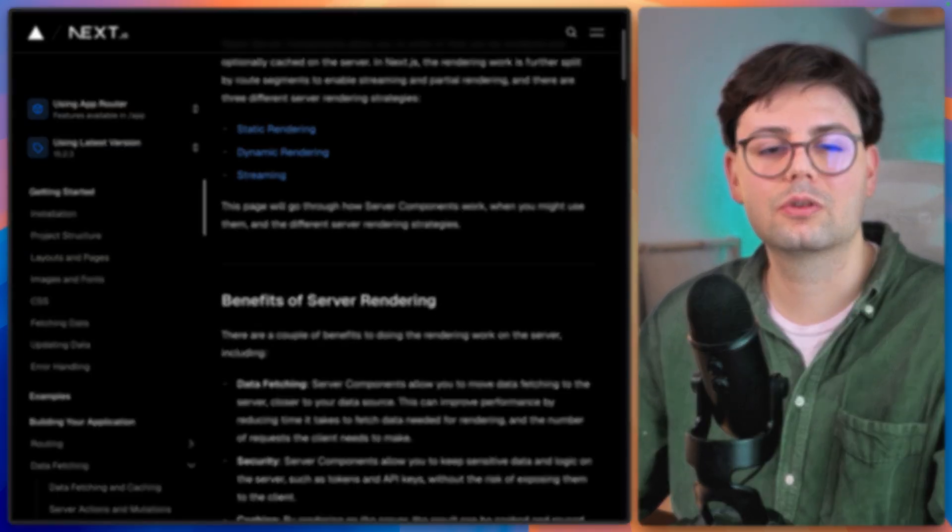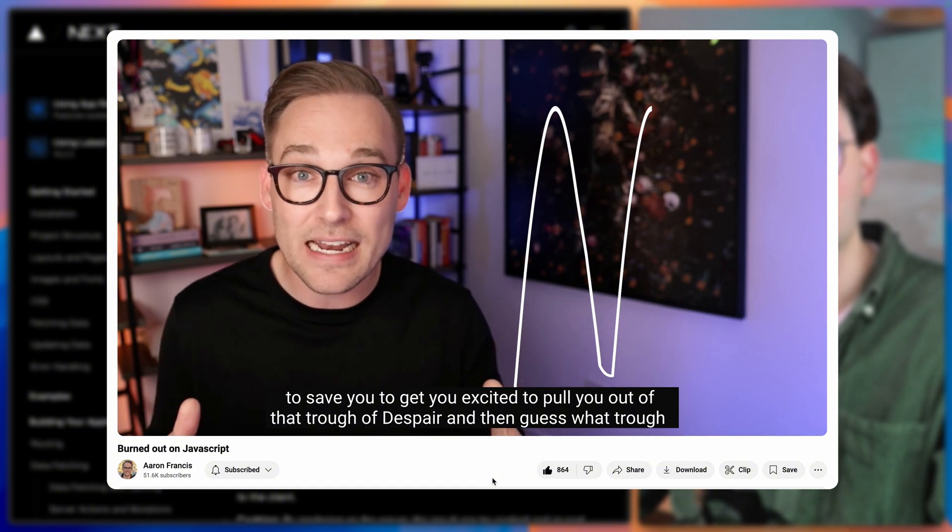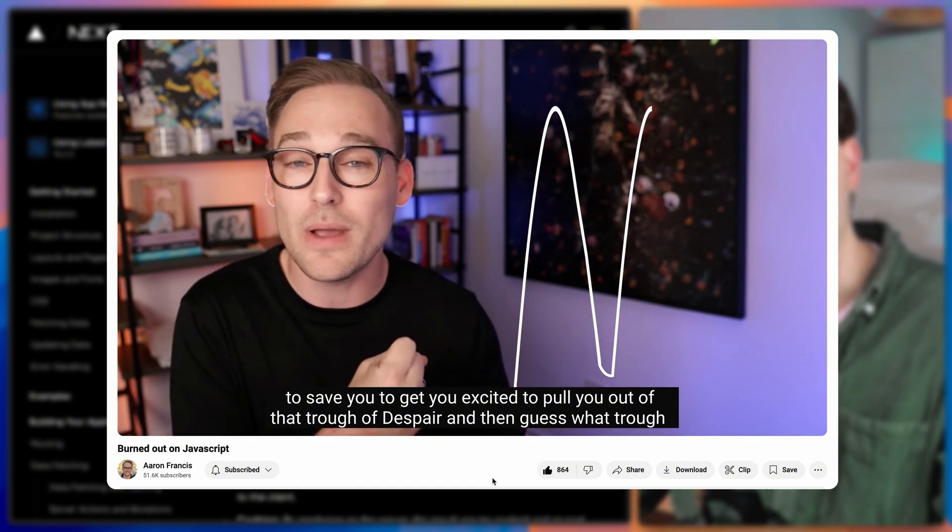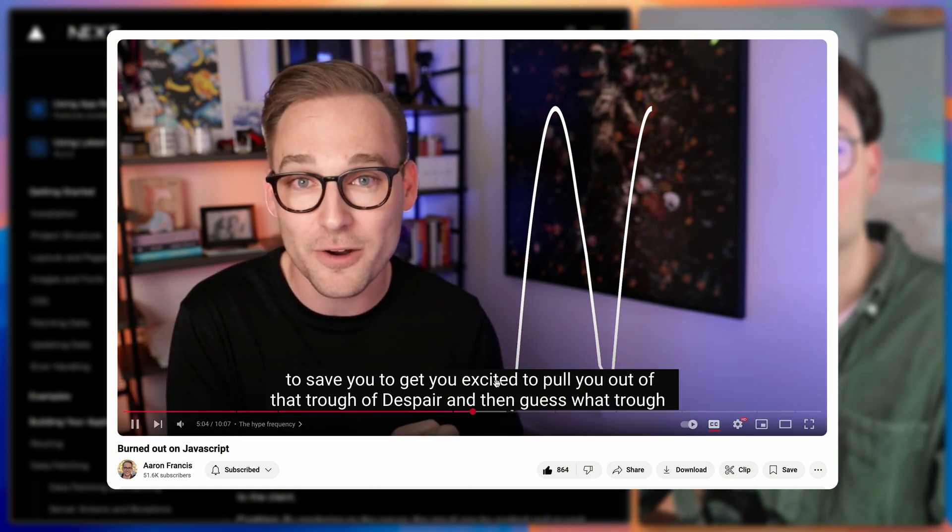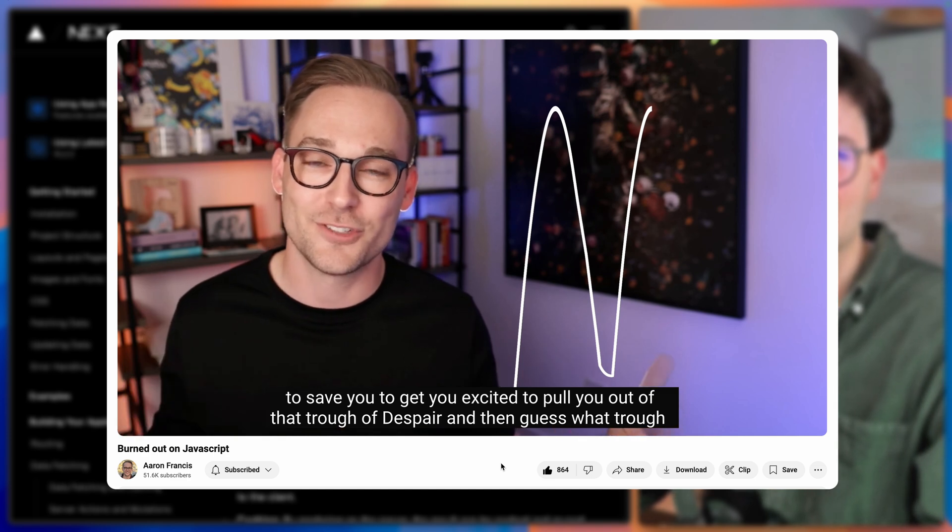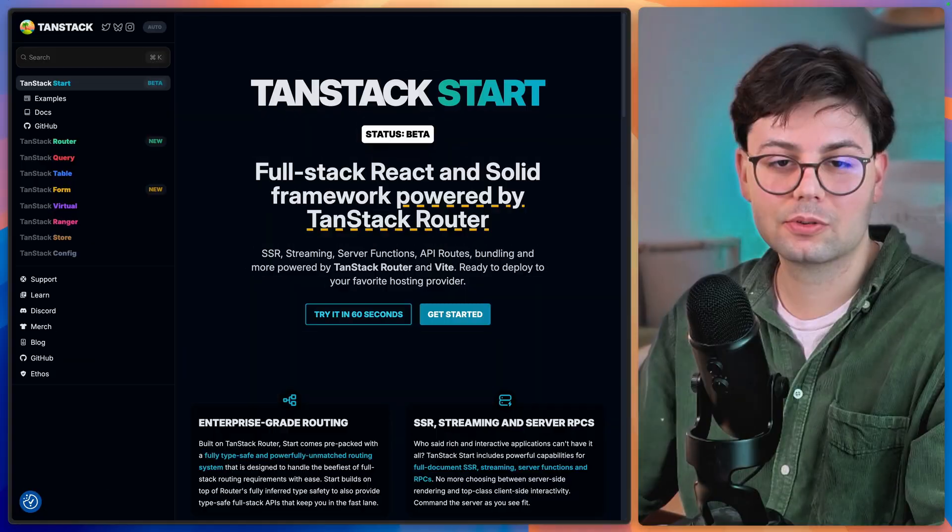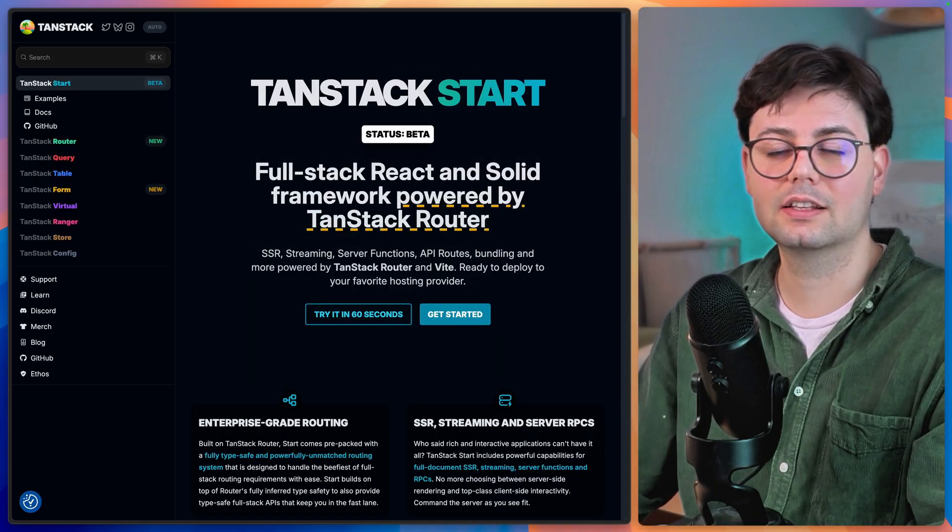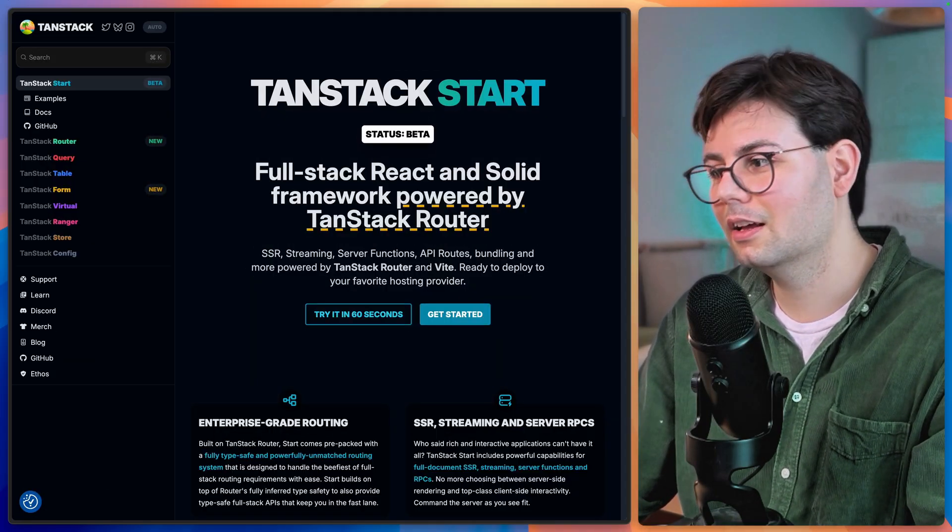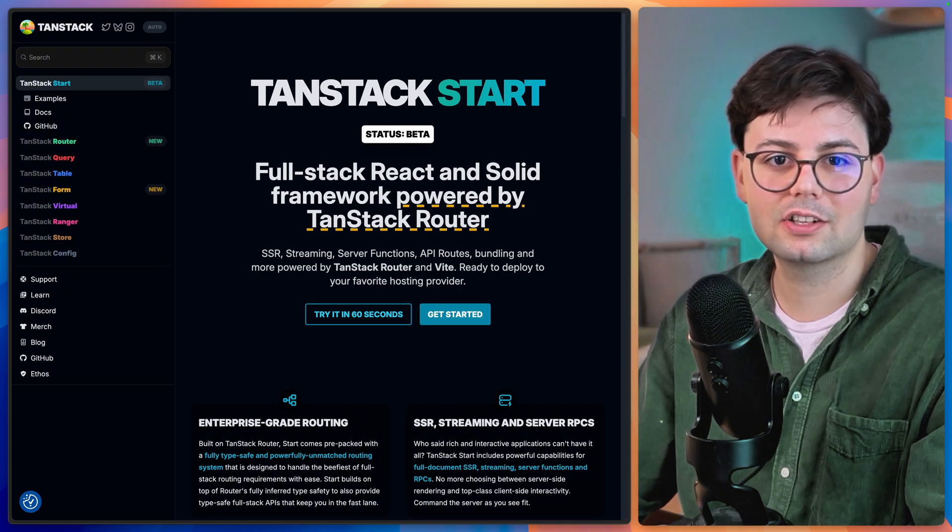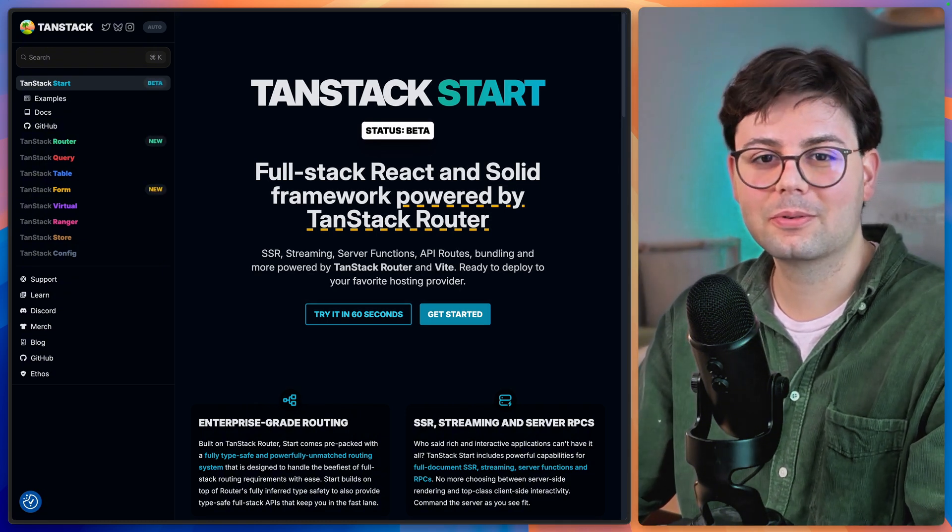There is a great video by Aaron Francis talking about this topic, especially regarding React. I'm going to link to it. You should definitely check it out. Now, one last crucial point that you have to consider is, of course, the landscape of React.js.